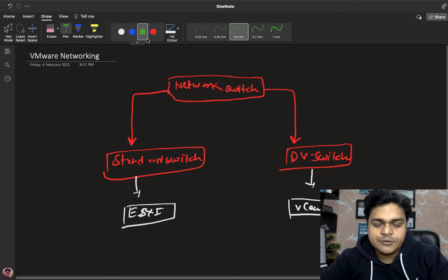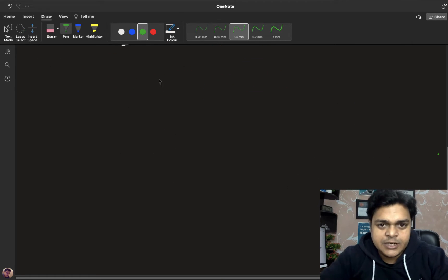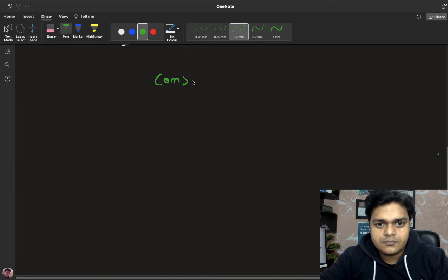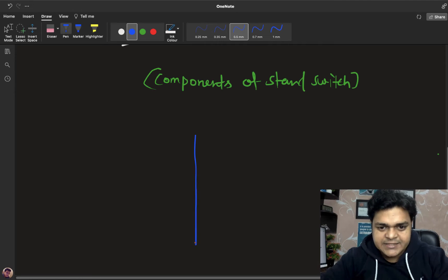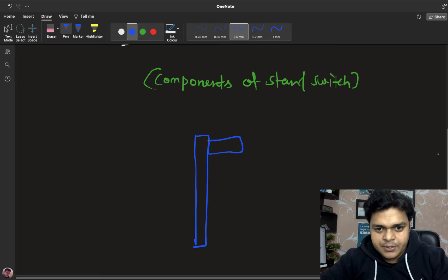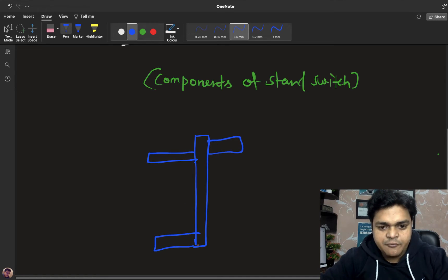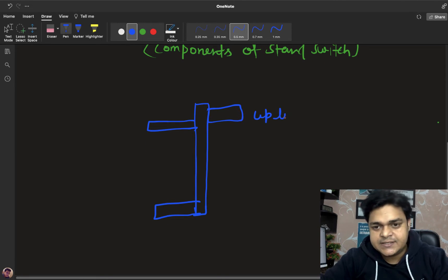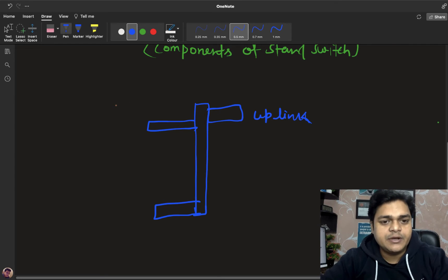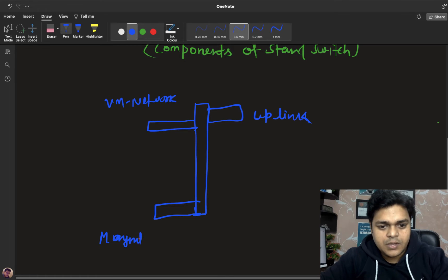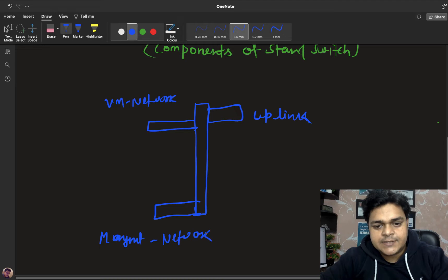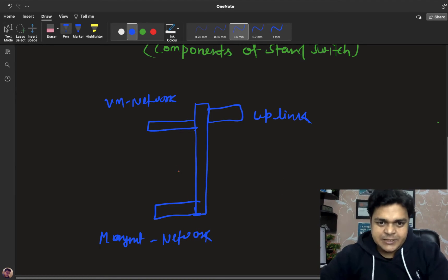Now I'm going to define each and everything related to the standard switch and give you information about its components. I'm going to design a structure to understand the components of the standard switch. This is our standard switch, which contains three important components: one is uplink, second one is VM network, and the last one is management network.